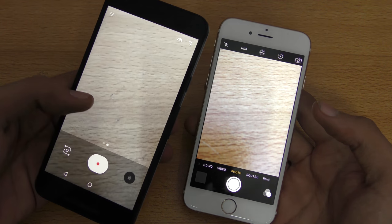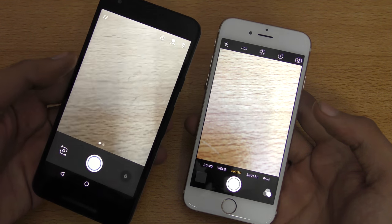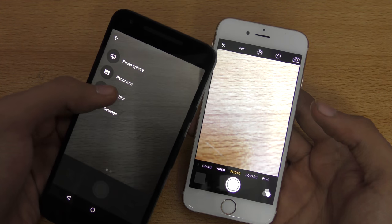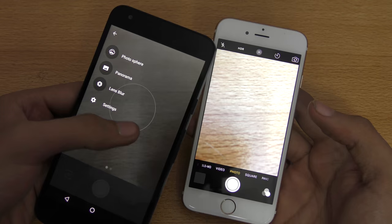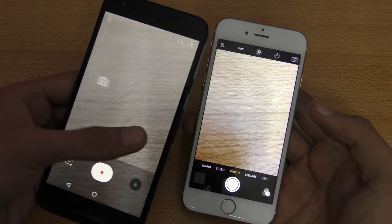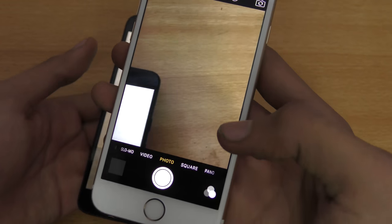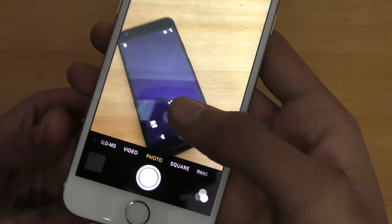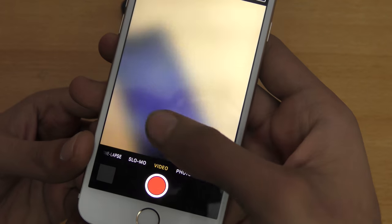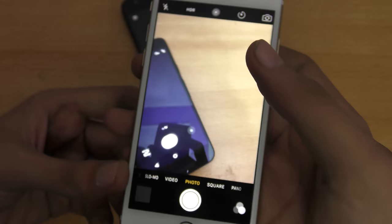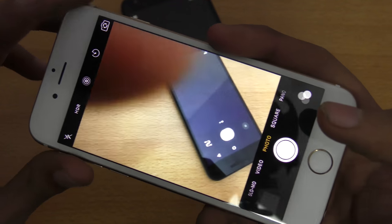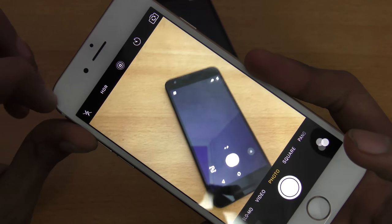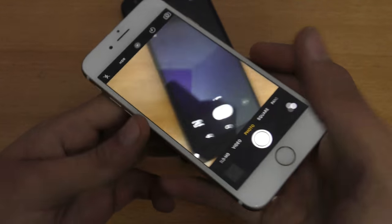On the Google Camera, swiping left and right switches between camera and video modes, and tapping the top-left corner gives options for Sphere, Panorama, Lens Blur, and settings including video resolution. On the iPhone 6s, the UI is even simpler — swipe left and right for modes like Panorama, Square, Photo, Video, Slow Motion, and Time-lapse, with front camera, Live Photo, timer, HDR, and flash options in the top corner.